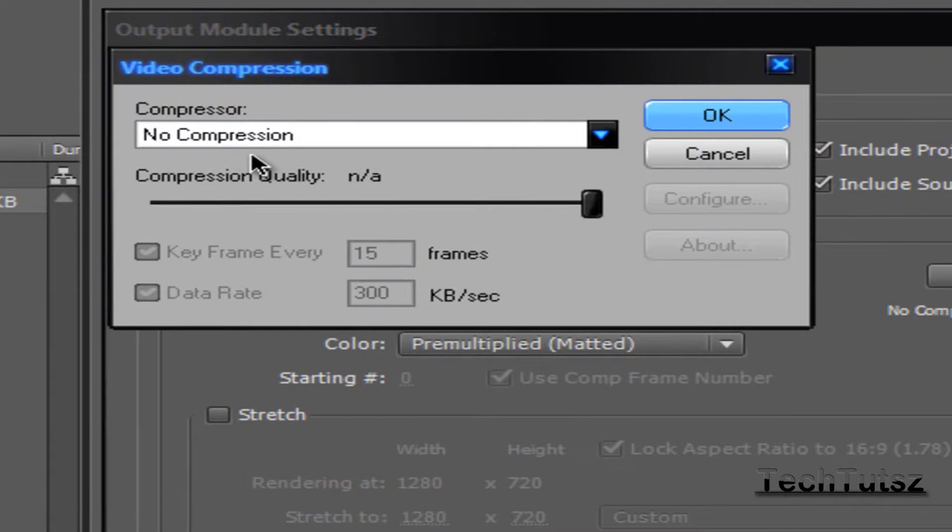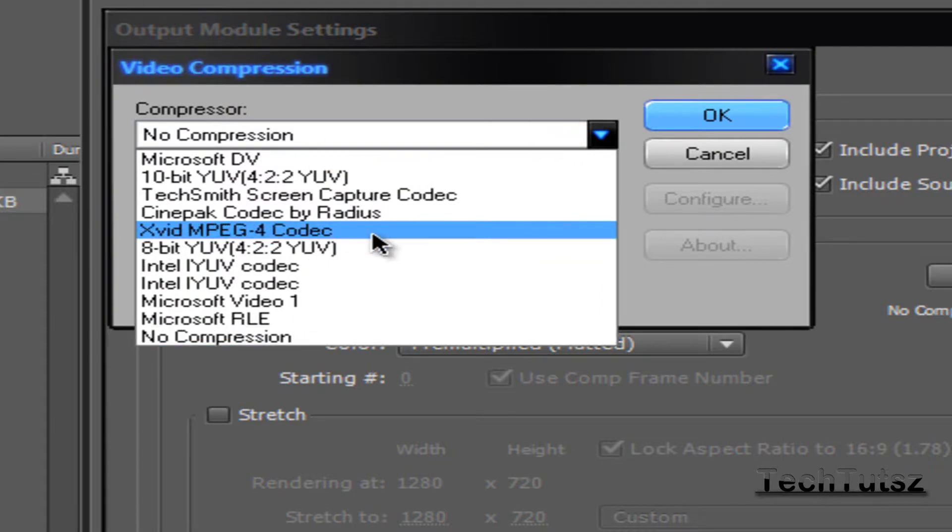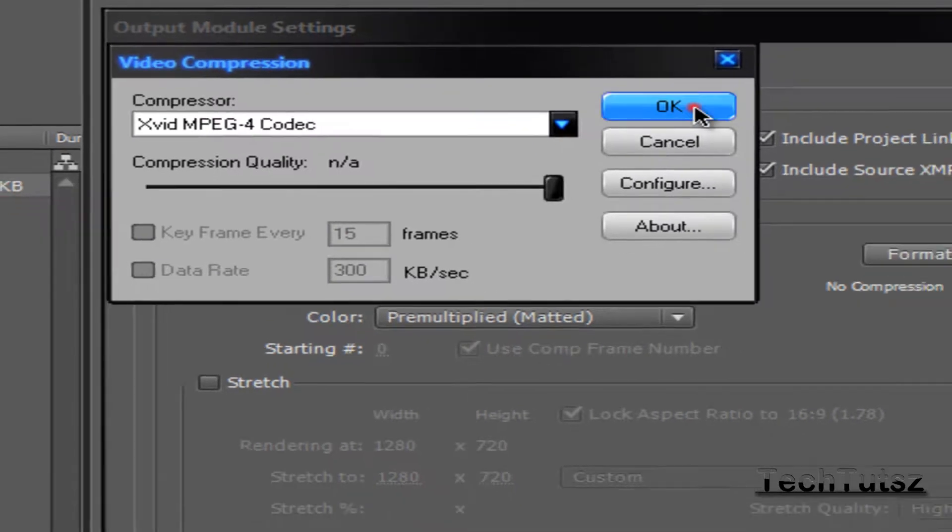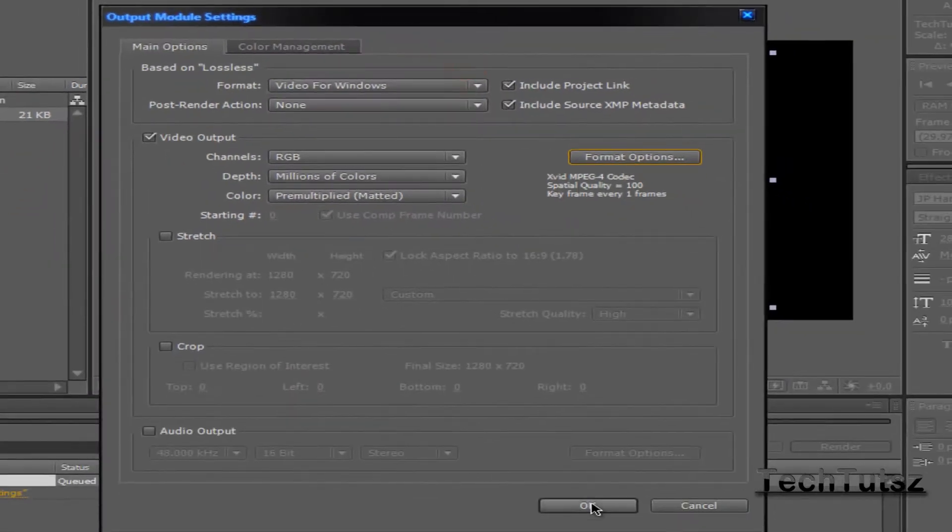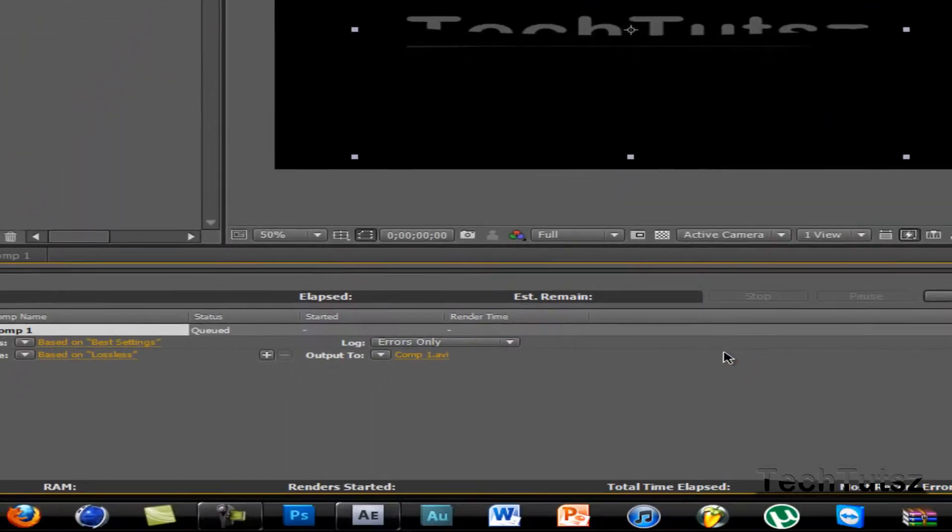So choose your Xvid MPEG-4 codec, the one that you just downloaded. Then click OK and click OK over here. And now that's basically done.